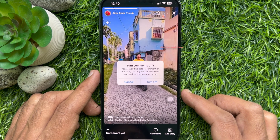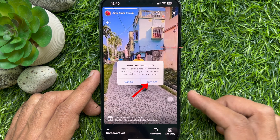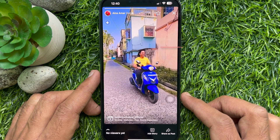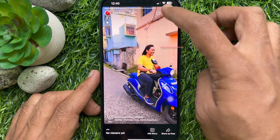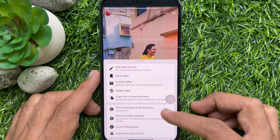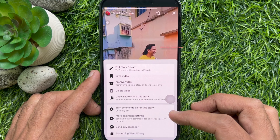Tap 'Turn comments off for this story.' A confirmation message asks: are you sure you want to turn comments off? People would not be able to comment on this story, but they will still be able to react and send a message to you. Tap 'Turn off.' That's it — comments are off for this story. Tap the three dots on the top right and make sure 'Turn comments on for this story' is currently off.